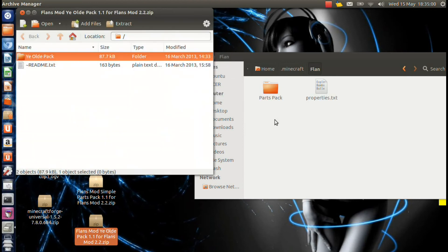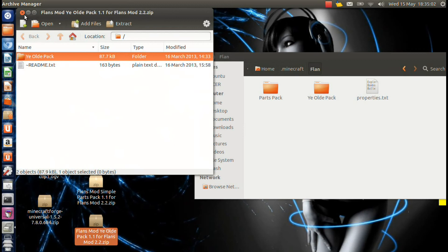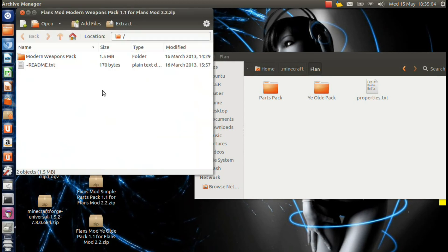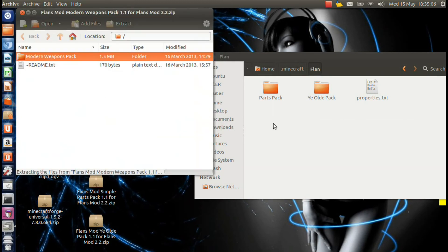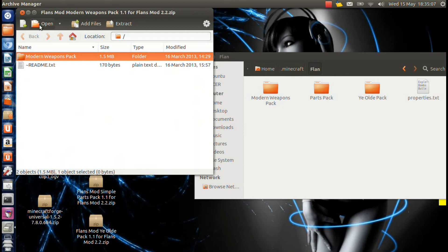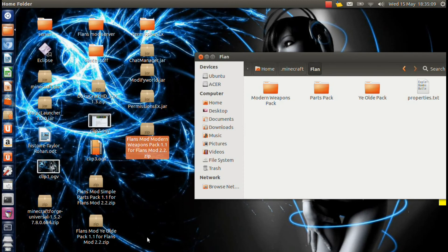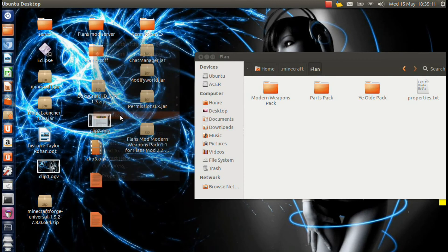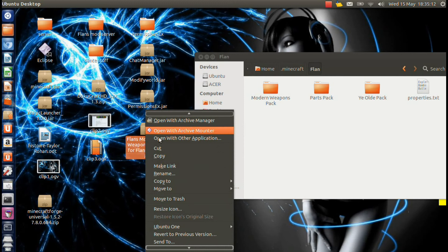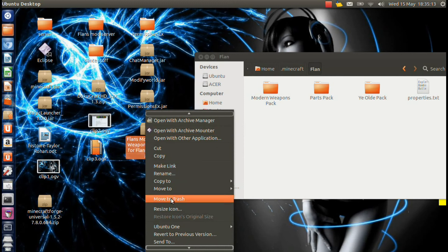So don't worry about that readme, that's just basically going over what I'm telling you now. So once you have all three content packs in, I'm just deleting those to free up space, but once you have all of them in, it should work fine.